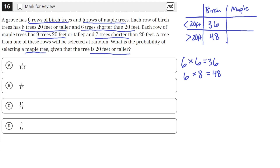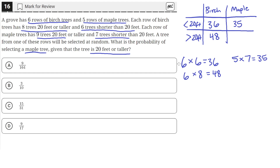There are 5 rows of maple trees and each row has 7 trees shorter than 20 feet. So 5 times 7 is 35 — that gives us 35 maple trees that are shorter than 20 feet.